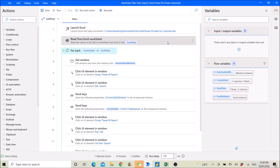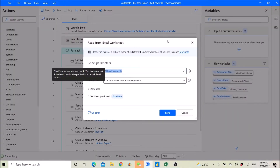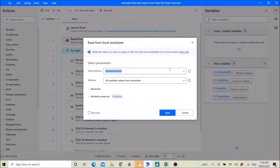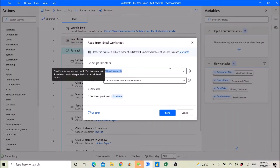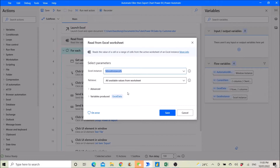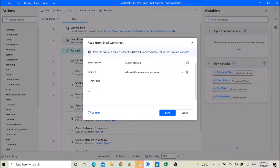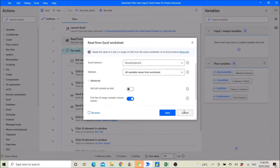Then you read from the Excel instance all available values from the worksheet. Click on M1 and select 'First line of range contains column names.'